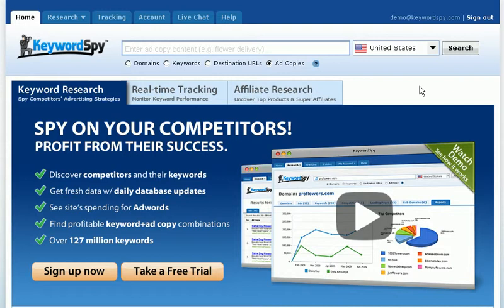There are so many powerful uses for your Keyword Spy membership. It's perfect for market research of a new or existing product. It's great if you want to determine the profit-pulling keywords for your SEO or PPC campaigns. You can uncover your competitor's AdWords budget, their successful ad copy, and their landing page strategy. You can brainstorm for effective ad copy and search for profitable affiliate campaigns. Keyword Spy has all the tools you need to take your business to the next level.